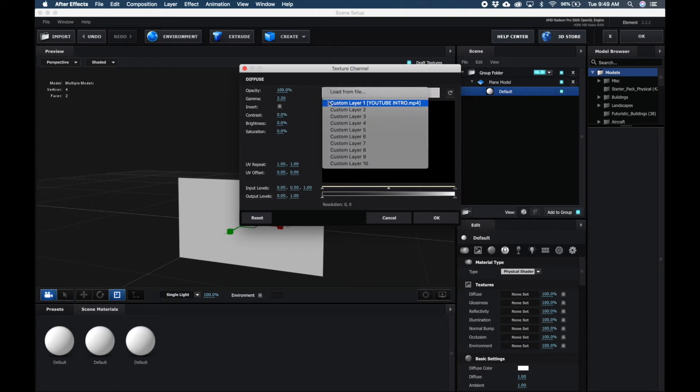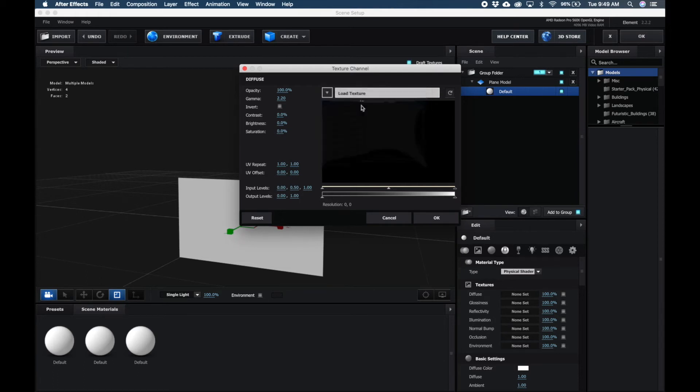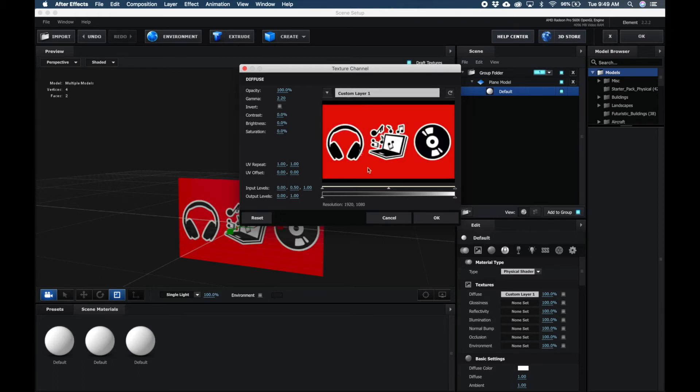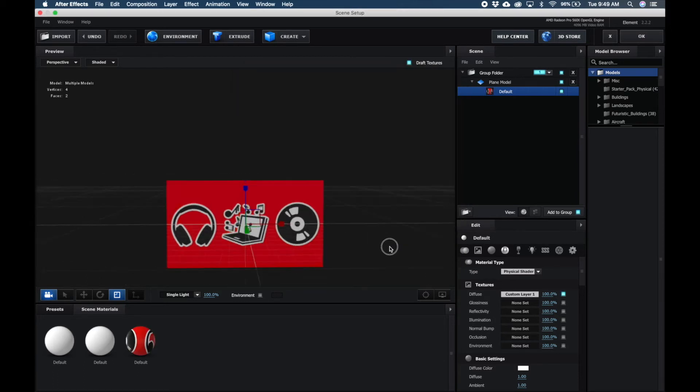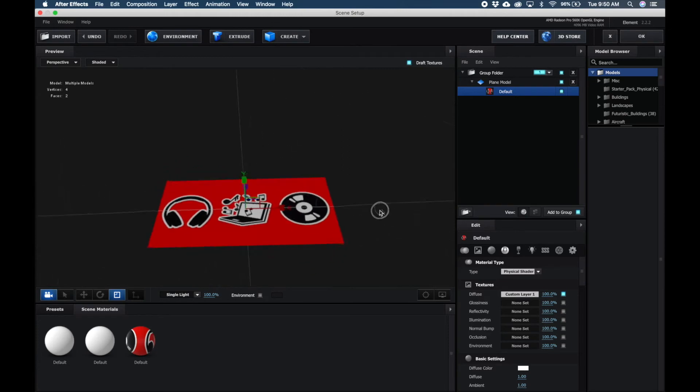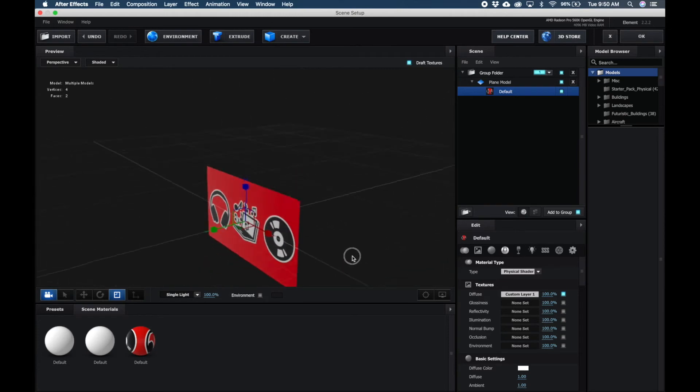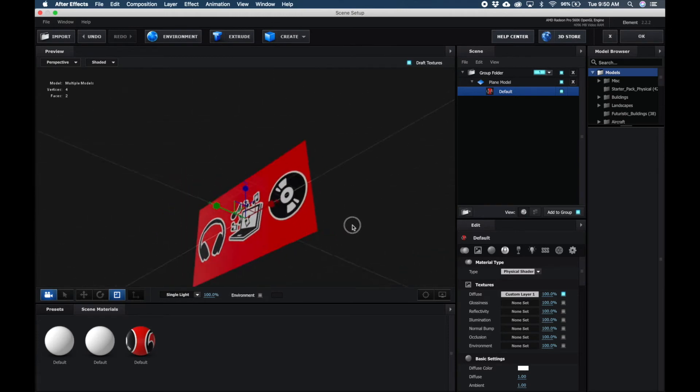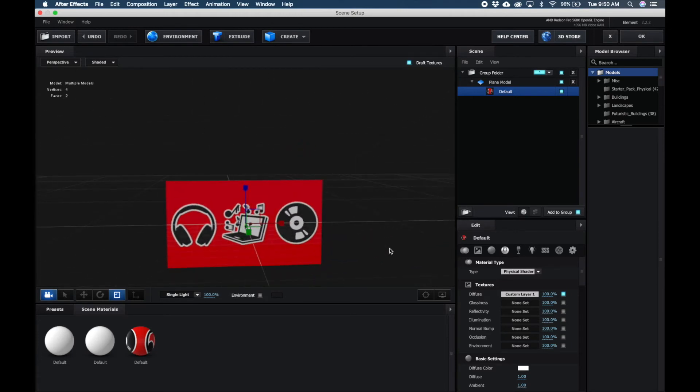Here you want to click the dropdown menu, and because we already set our custom layer to the YouTube Intro video clip, simply select that, hit OK, and now our video is on a plane, or it could be on any surface of any 3D model that you choose.